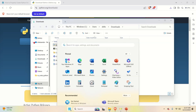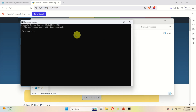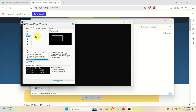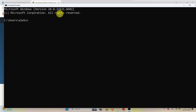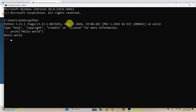Let's verify the Python installation. Click on Start and search for Command Prompt, then open it. Simply type 'python' and if Python is properly installed you should see the interpreter prompt. For example, you can run 'print("hello world")' and here it is — this confirms Python is properly installed. Let's exit and close the command prompt.